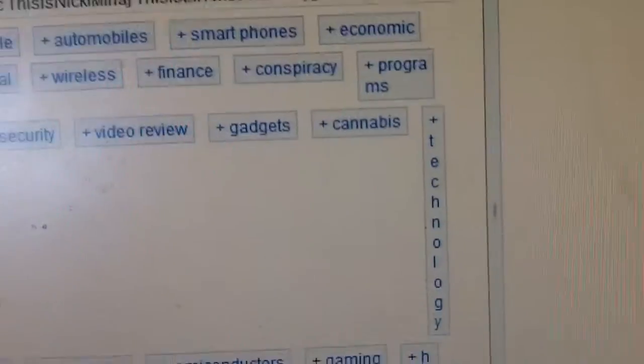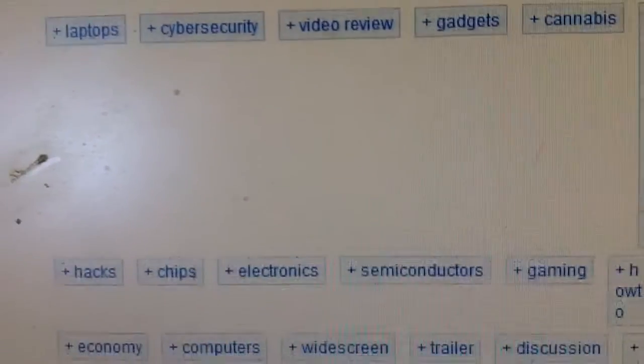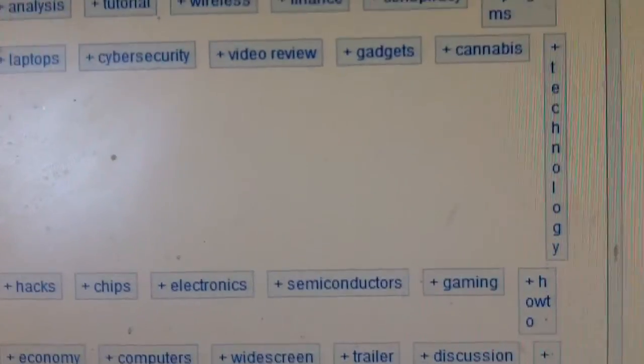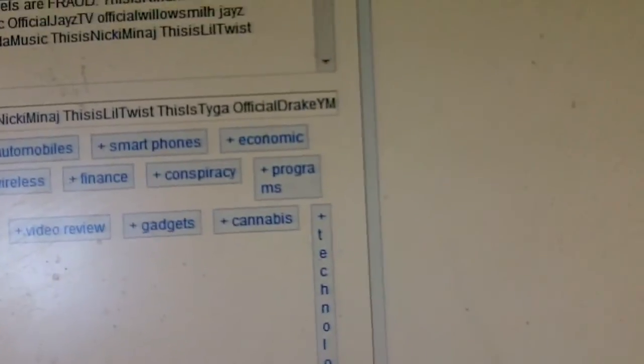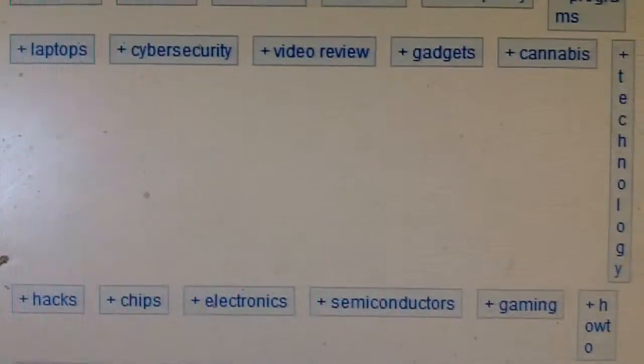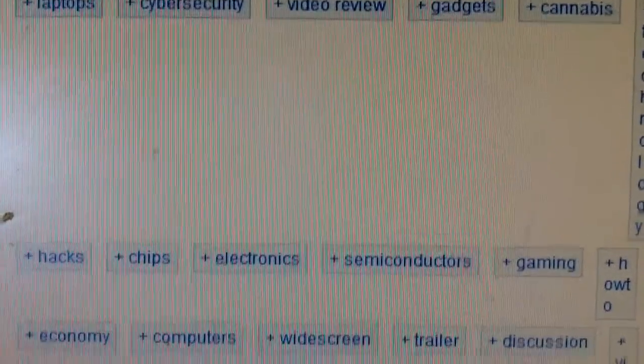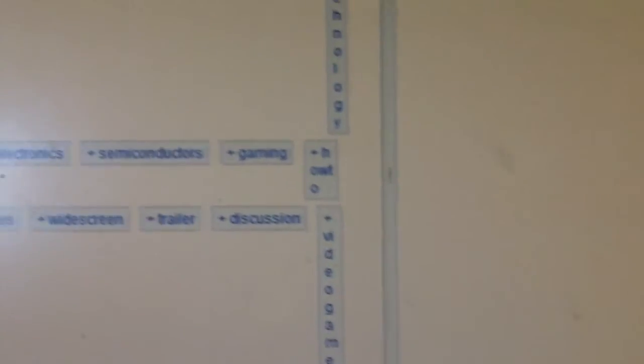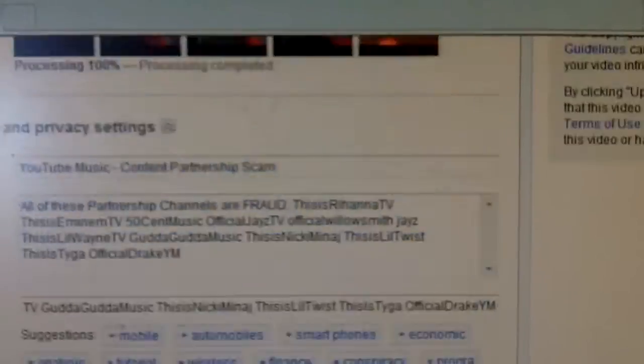Oh wait, there's more. Hacks, chips, electronics, semiconductors, gaming, how-to economy, computers, widescreen, trailer, discussion, video, look at this. This is ridiculous.